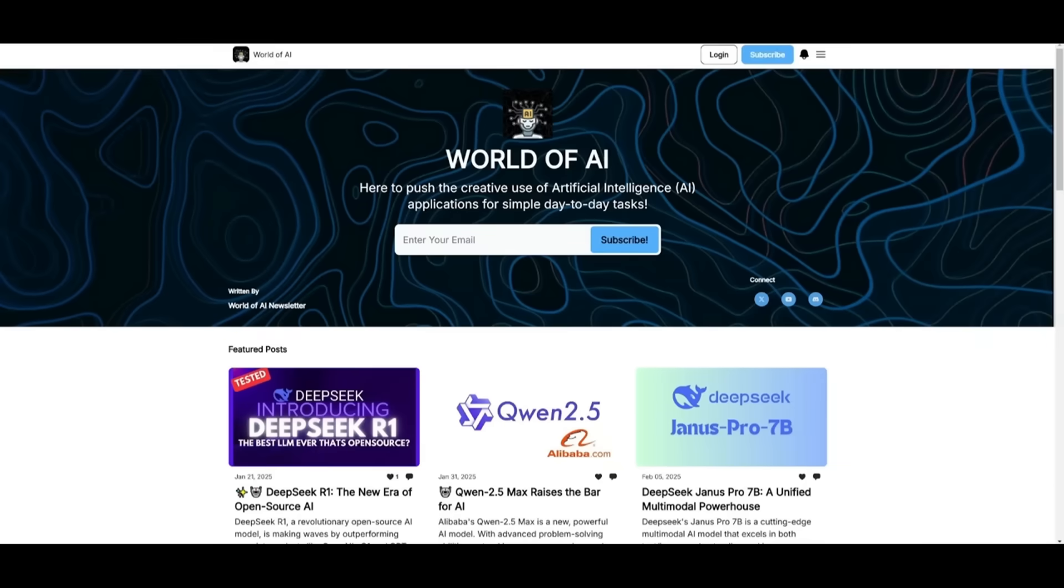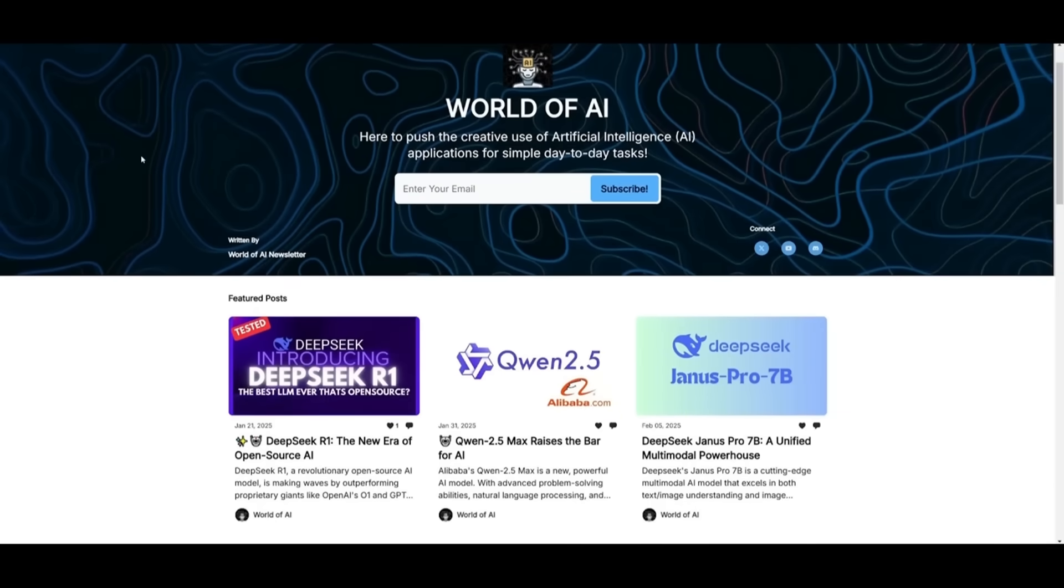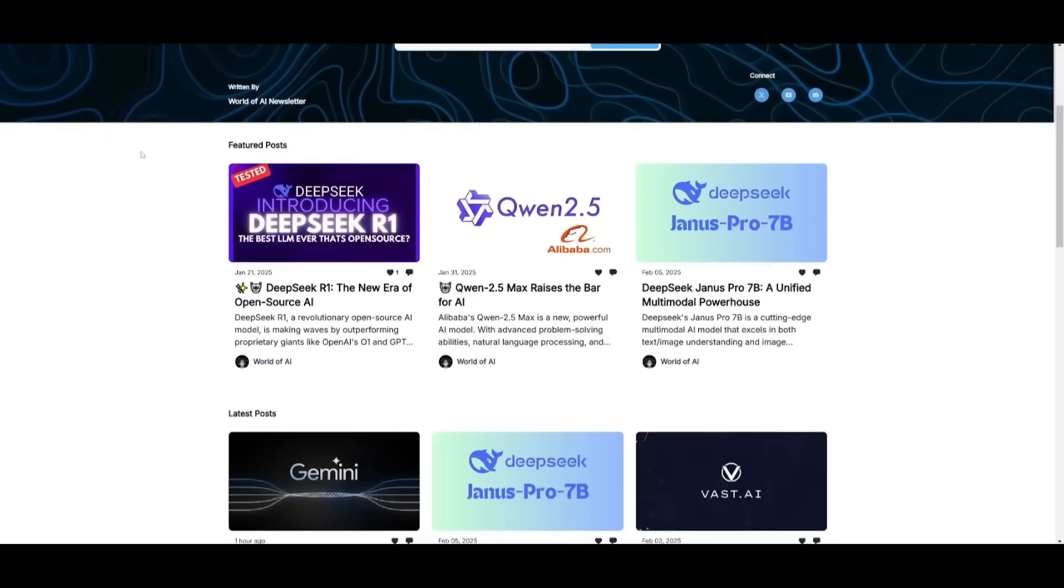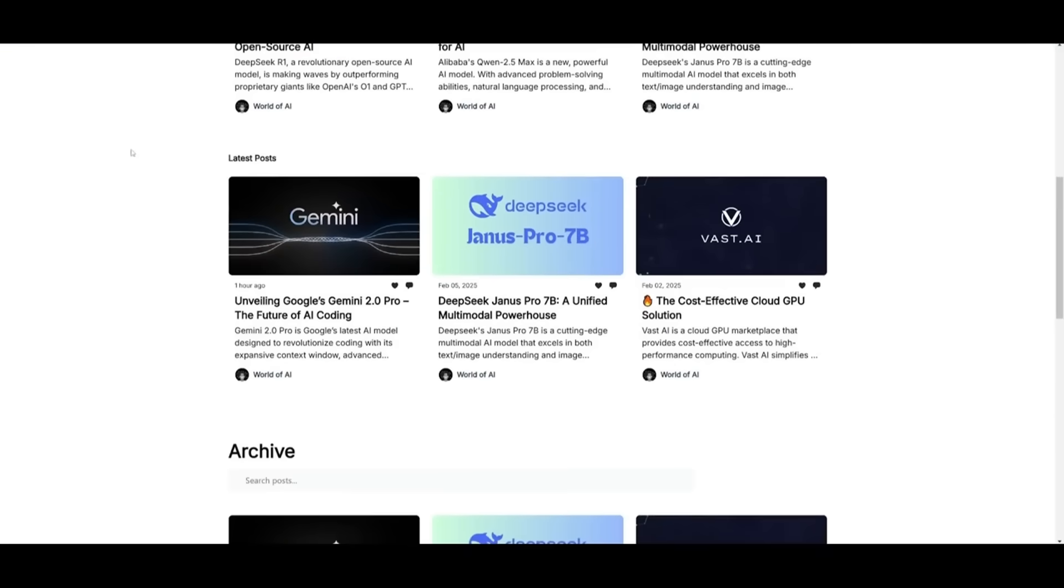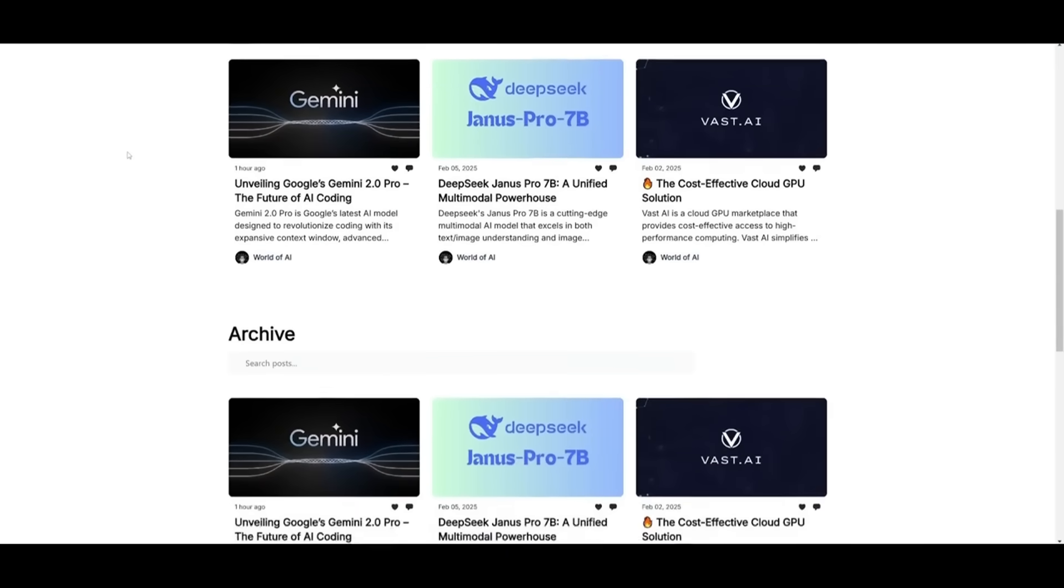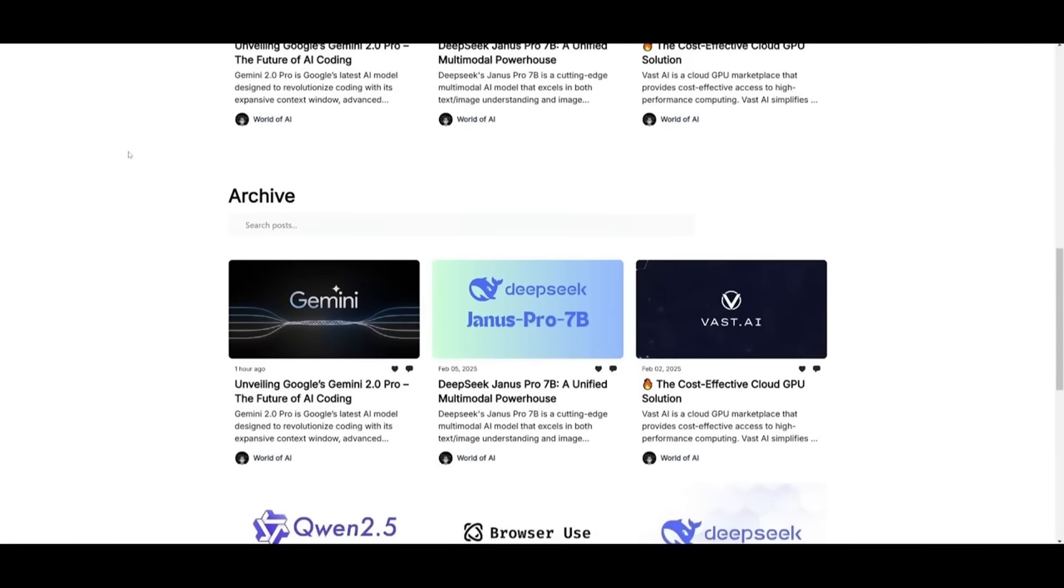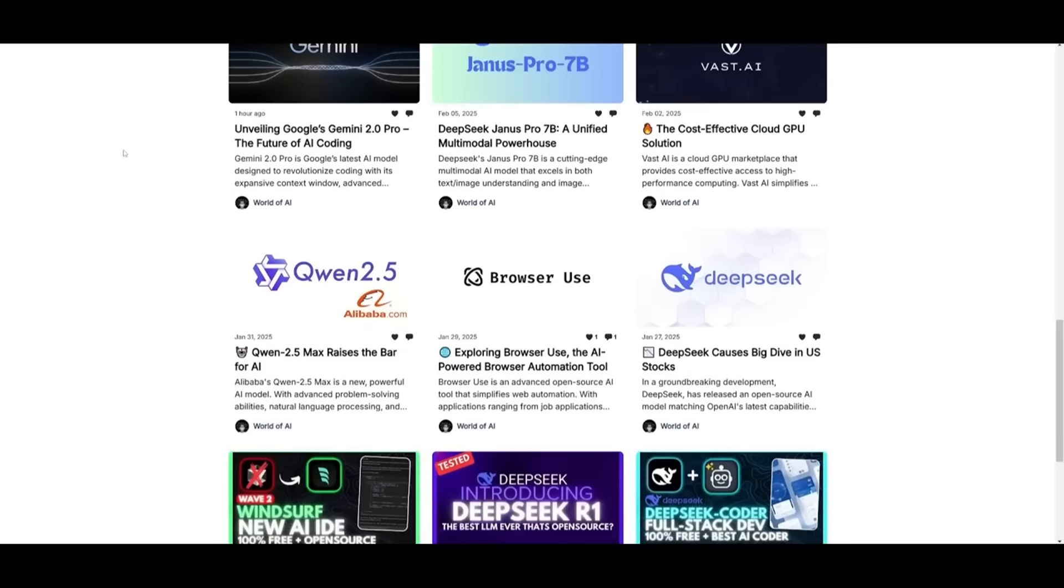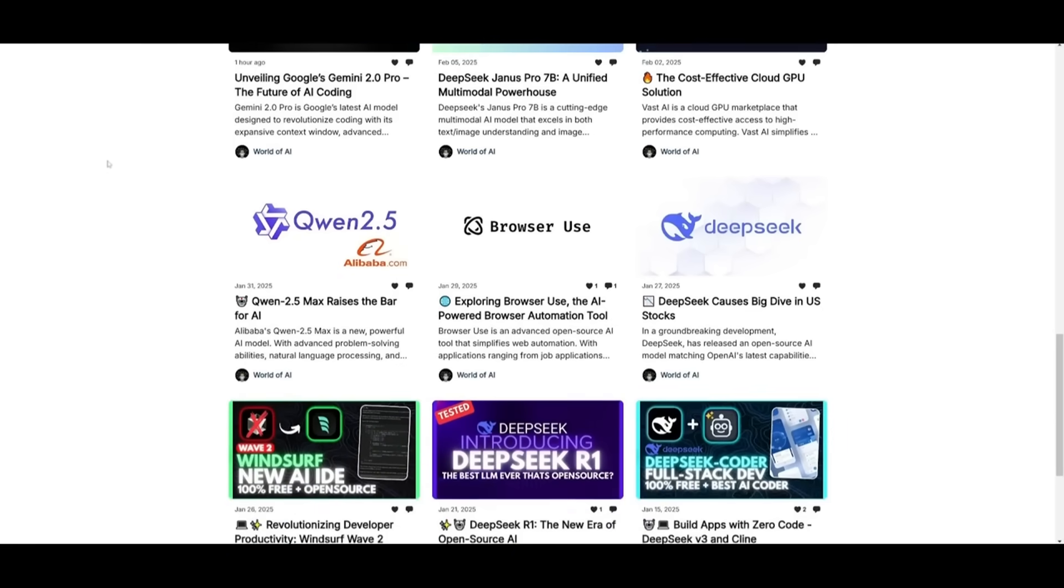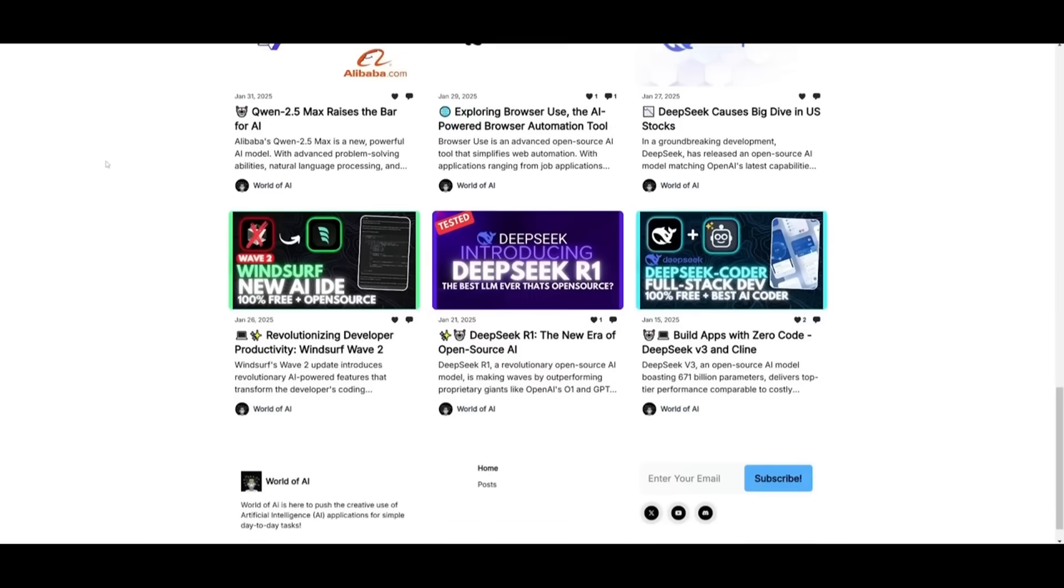Before we get started, I want to mention that you should definitely subscribe to the World of AI newsletter. I'm constantly posting different newsletters on a weekly basis, so you can easily get up-to-date knowledge about what's happening in the AI space. Definitely subscribe as this is completely free.